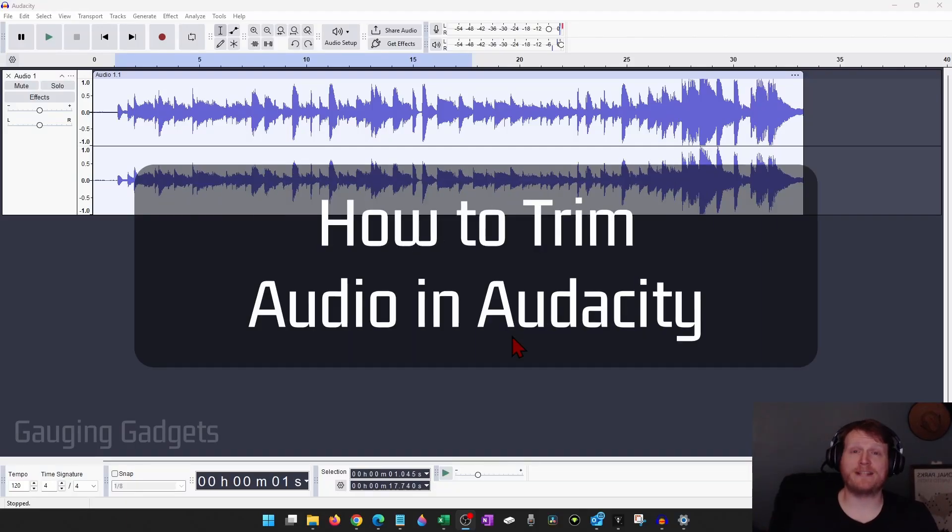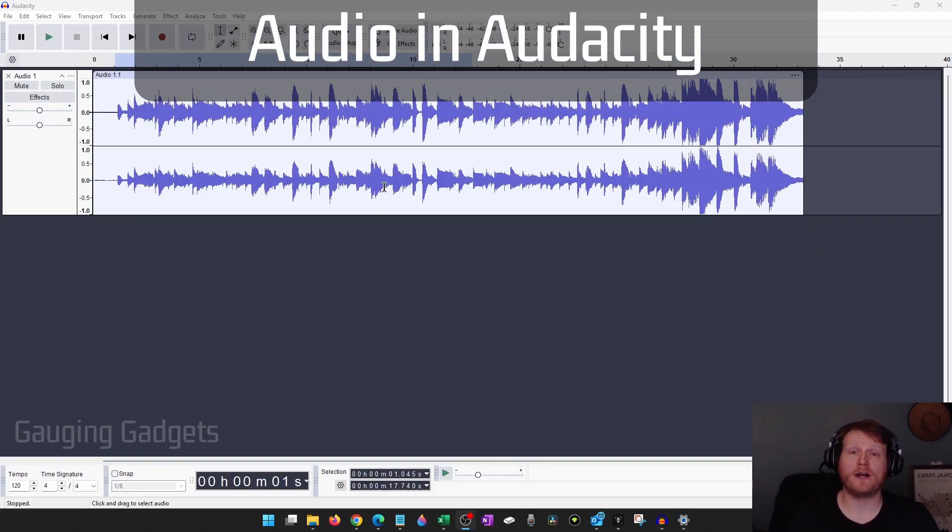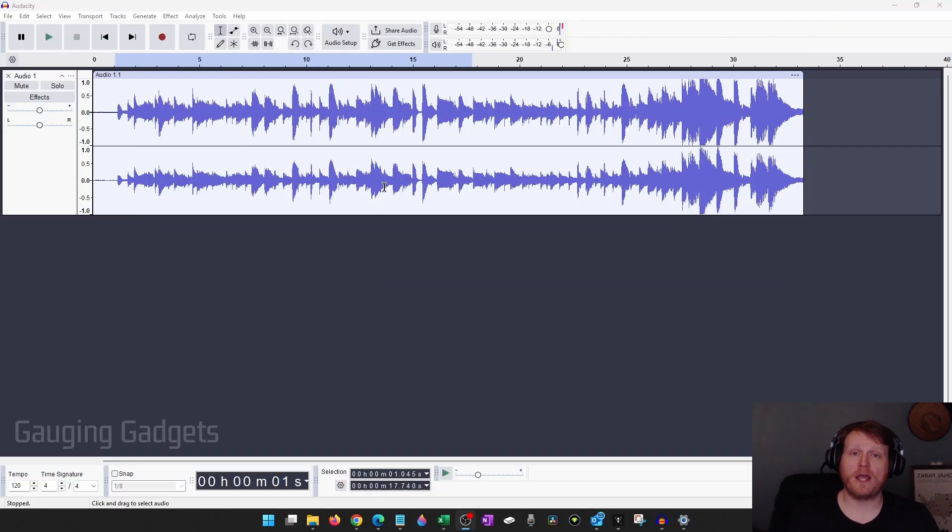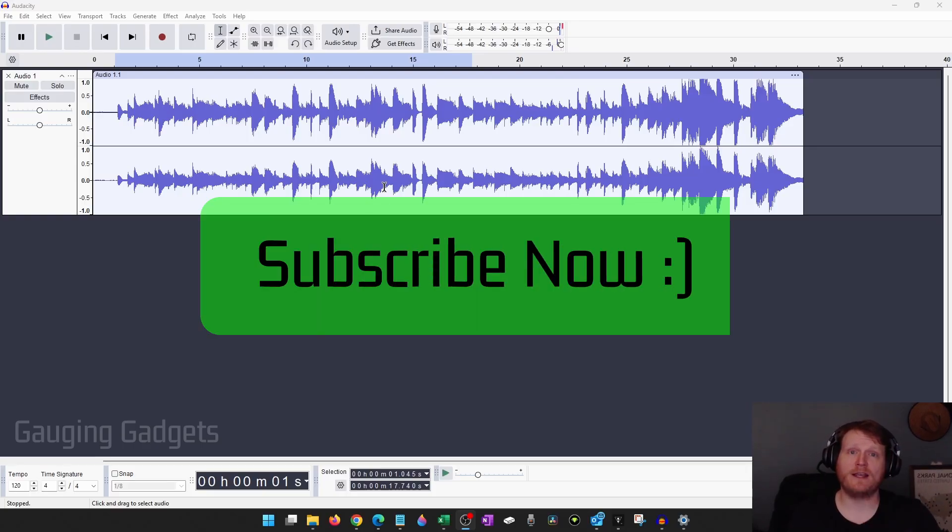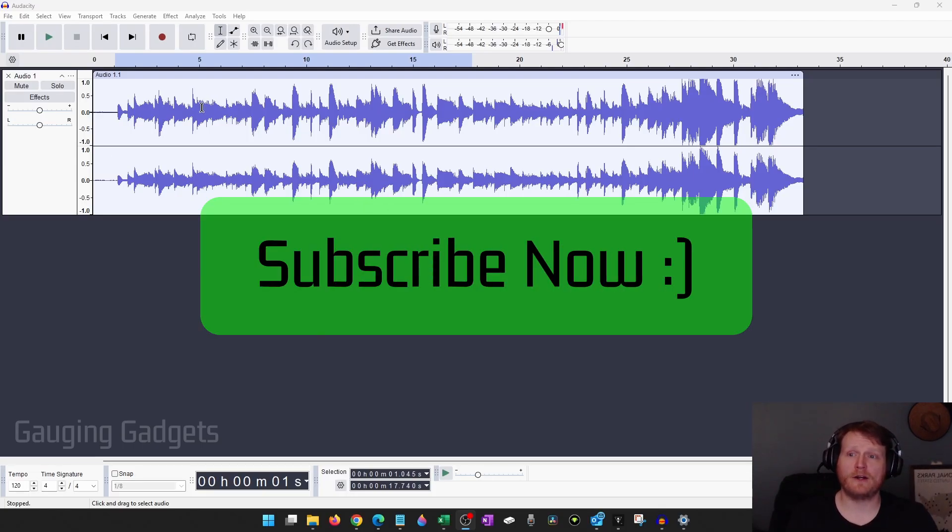How to trim audio in Audacity. In this video I'm going to show you a couple different ways that you can trim an audio recording in Audacity. If this video helps you, please consider giving it a like and also subscribe to my channel because that really helps me out.